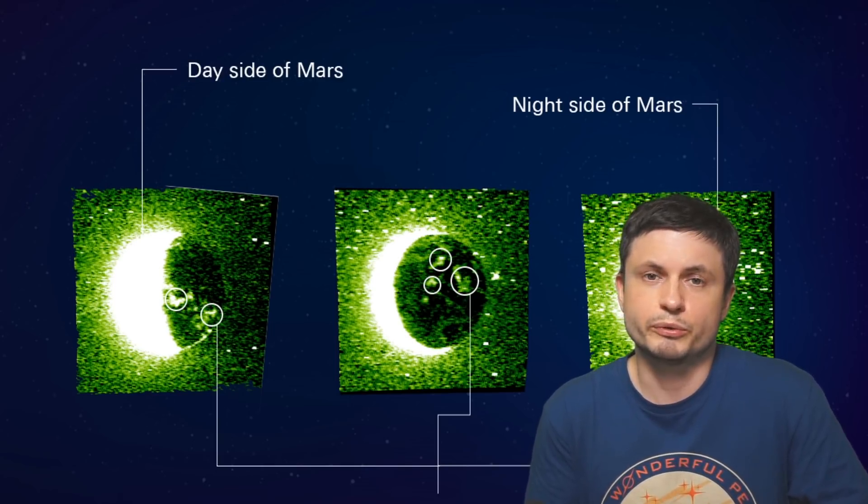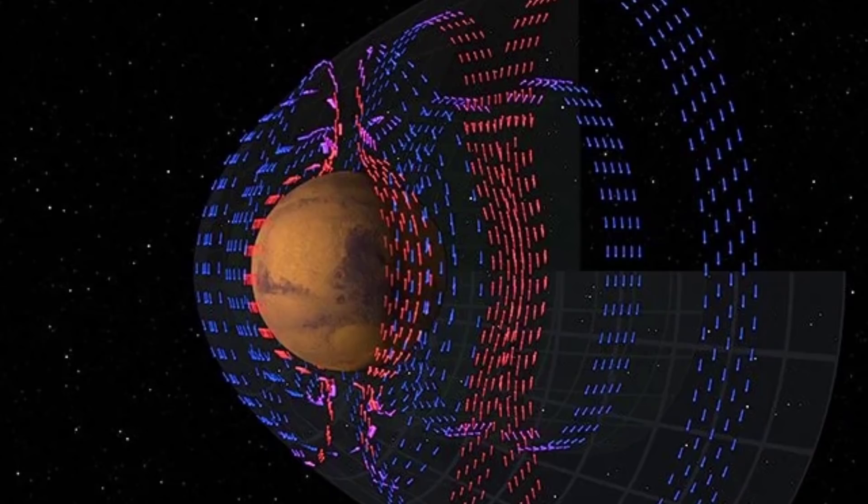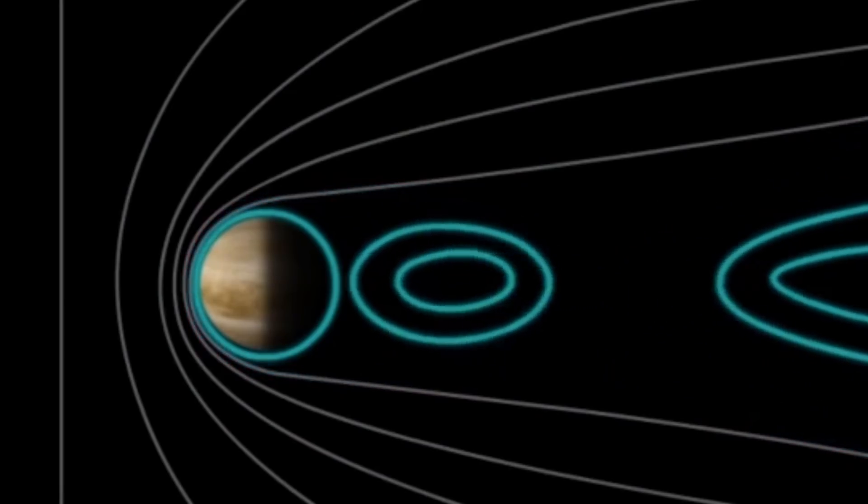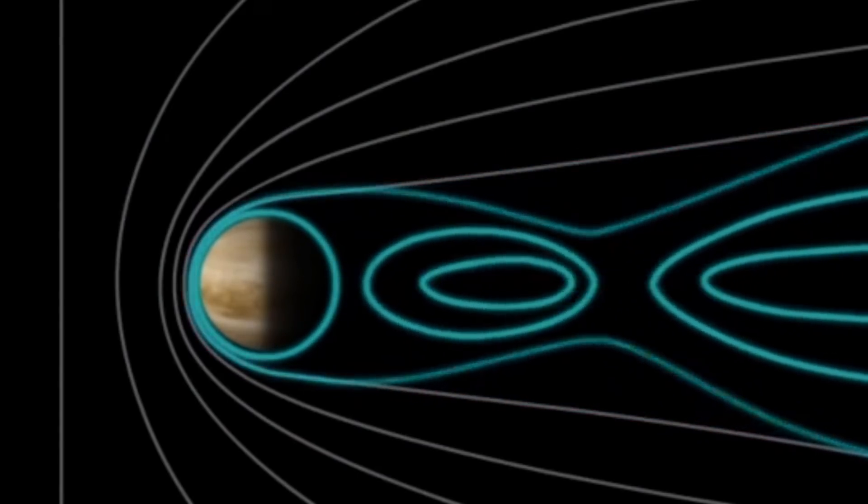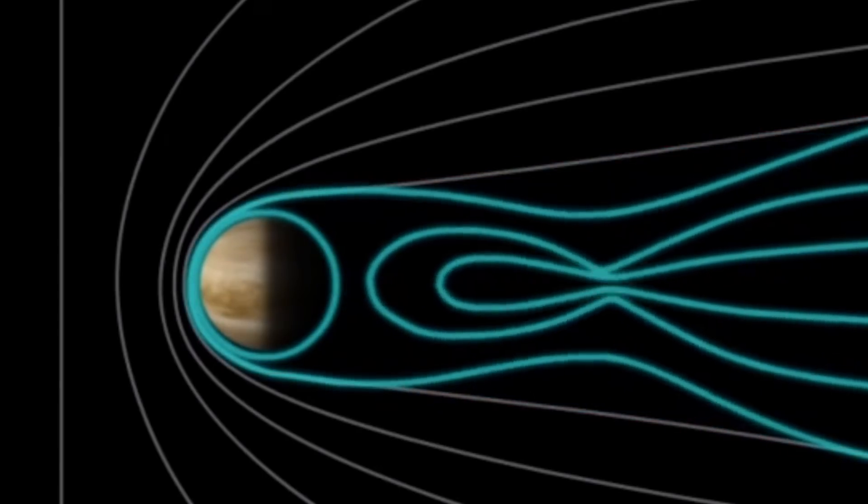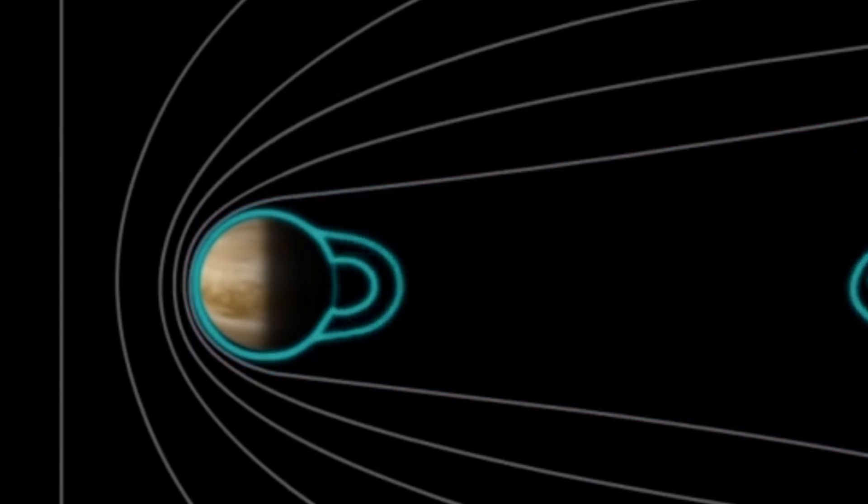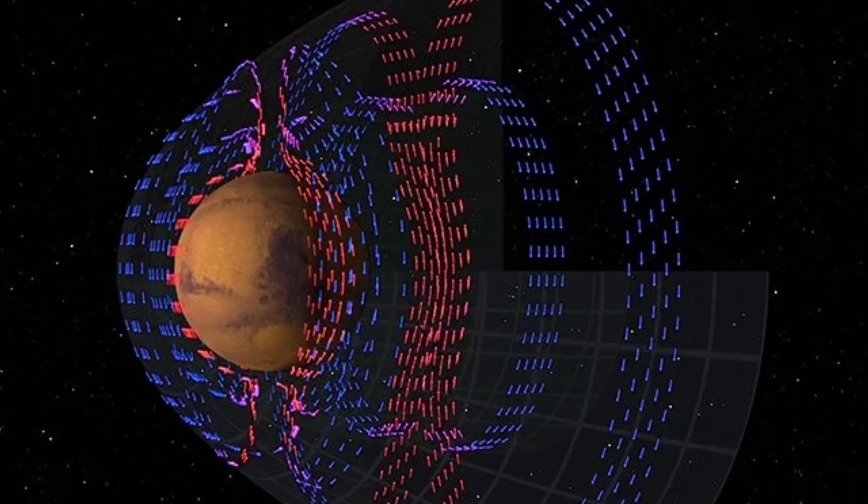Turns out that it's probably related to something known as induced magnetosphere. Now this is something that exists on other planets, like for example, it also seems to exist on Venus. And generally the way that this unusual magnetosphere is produced is when the charged particles from the solar wind interact with something charged on the surface or in the atmosphere of a certain planet. Now on Venus, it's generally created by the interaction of the solar wind with the upper atmosphere. But what could possibly do this on Mars?